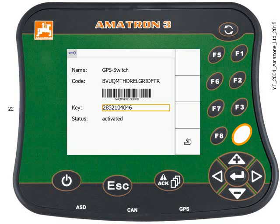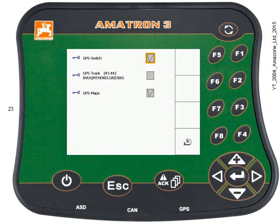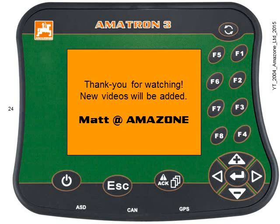Press F4 and you can see GPS Switch is now ticked. That 18-character string of letters has disappeared, so it's all good — it's active. Thanks for watching. Bye.